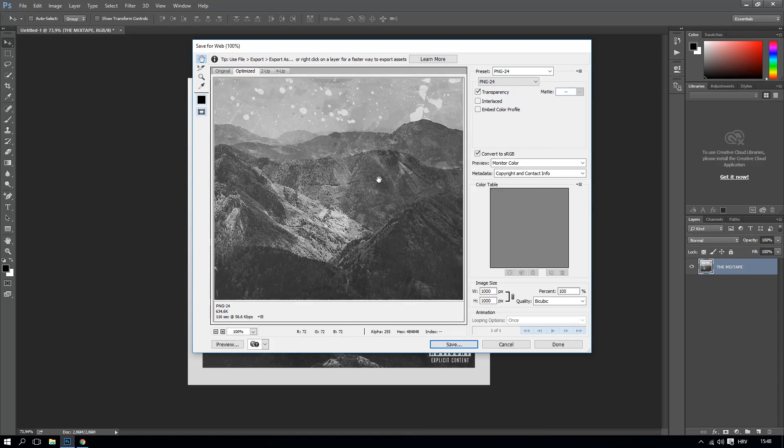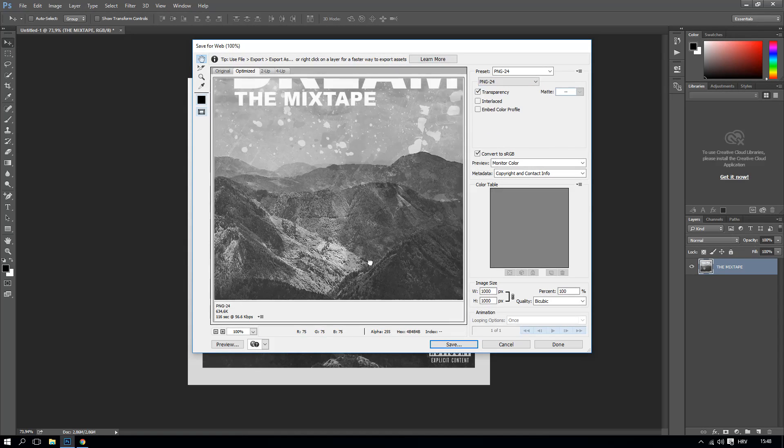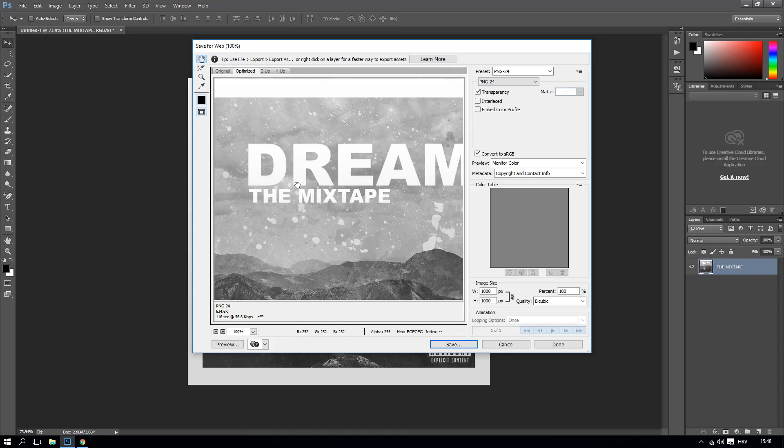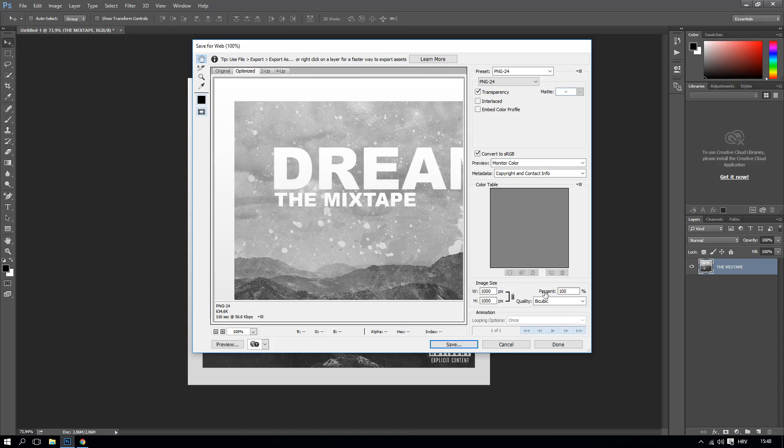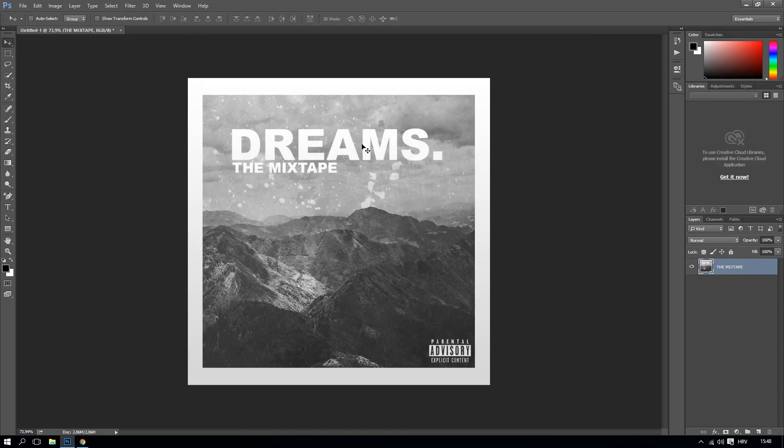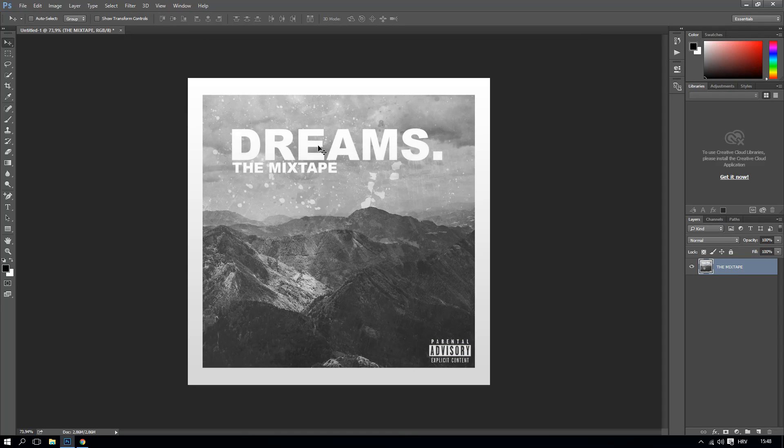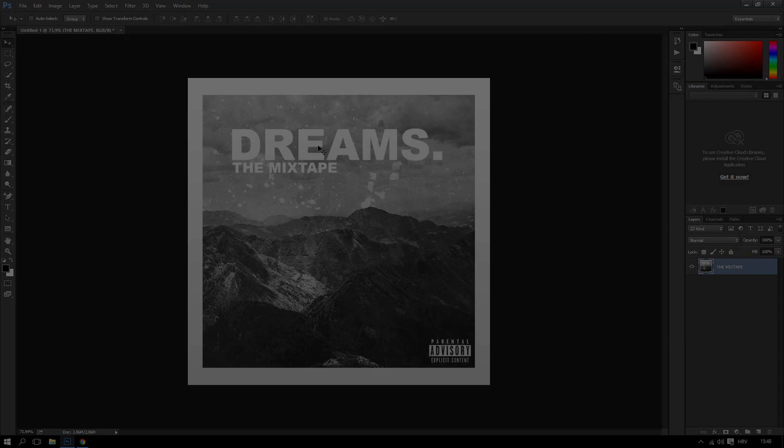You can actually zoom in and all that. But yeah, so basically this is how to make a cover art for your work, for your music. And basically I thank you guys for watching and we will see you in the next video. Bye bye.